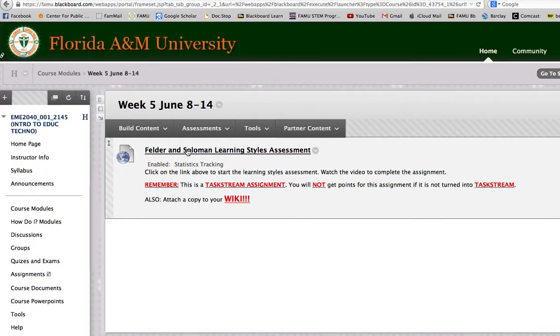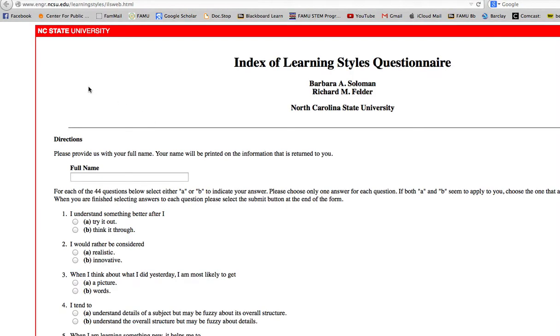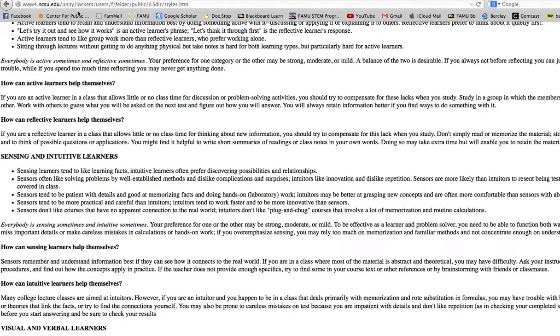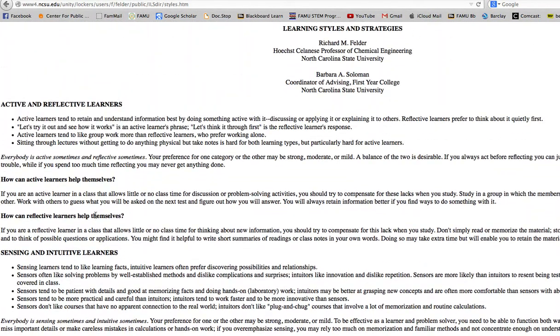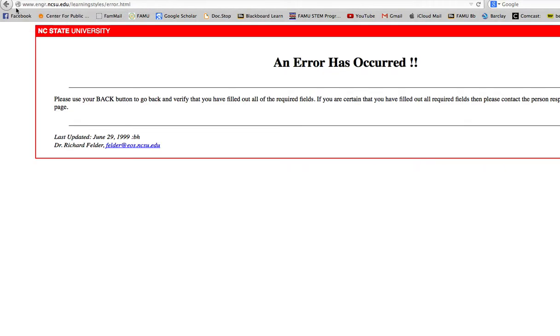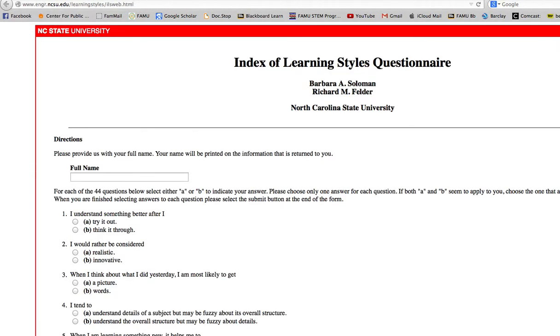So, what you're going to do is click on this link, and this Learning Styles Questionnaire is going to come up. Now, I've already got it filled out, and I have an error, so we're going to have to do it all over again.